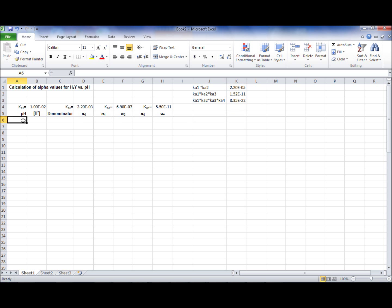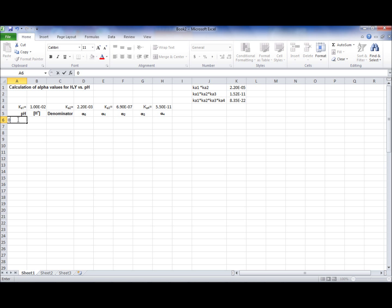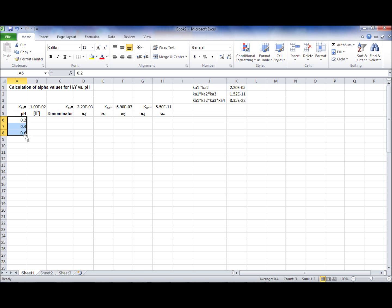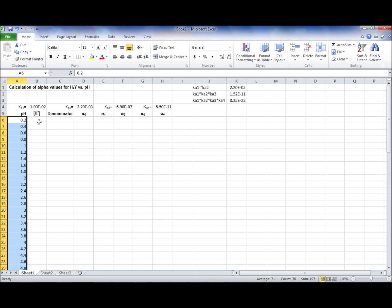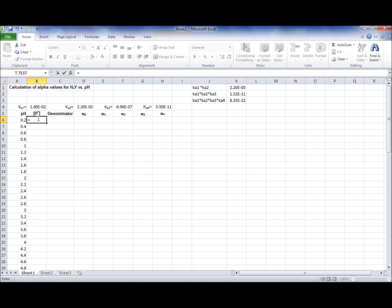pH can be any number. We are doing pH in the increments of 0.2: 0.2, 0.4, 0.6. You highlight the cells, then drag down until the pH of 14. H is equal to 10 to the power of minus pH. Press Enter, then double click.